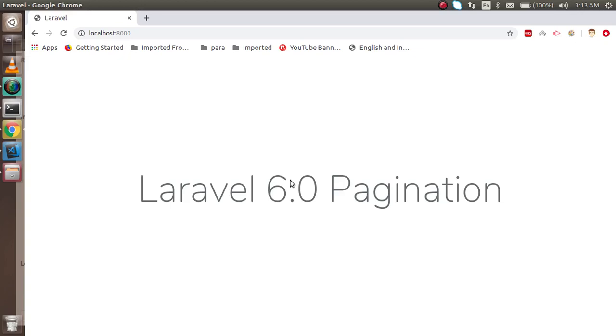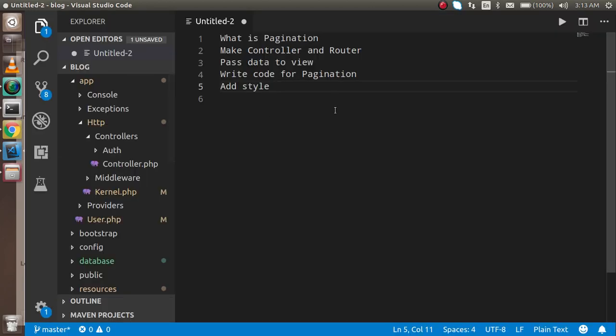Hi everyone, welcome back to the Laravel 6.0 video tutorial. In this video we are going to learn about pagination. These are some key points we will discuss: first we will learn what pagination is, then we will make a router and define the controller, after that we will pass data to the view, write some code for pagination, and add the style.